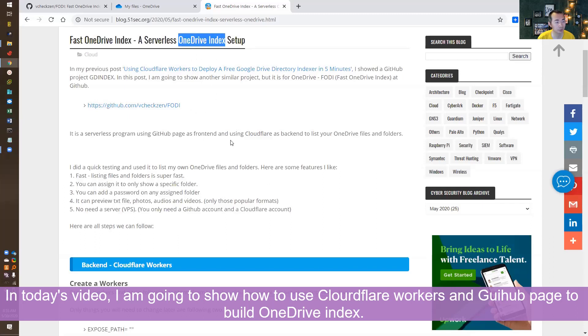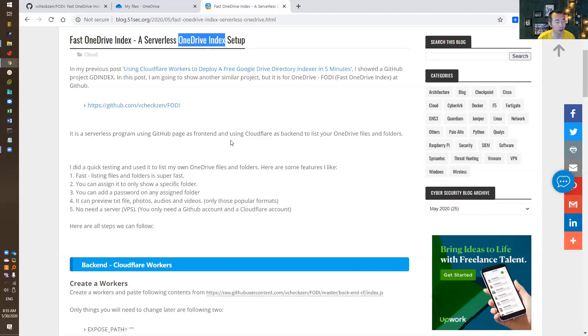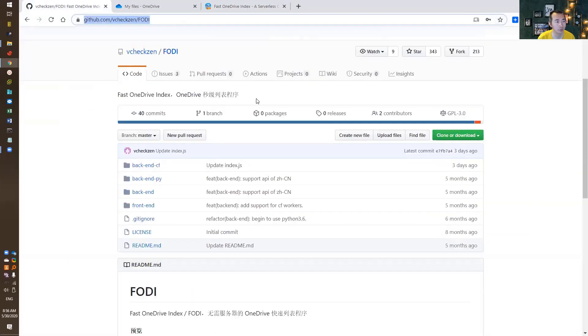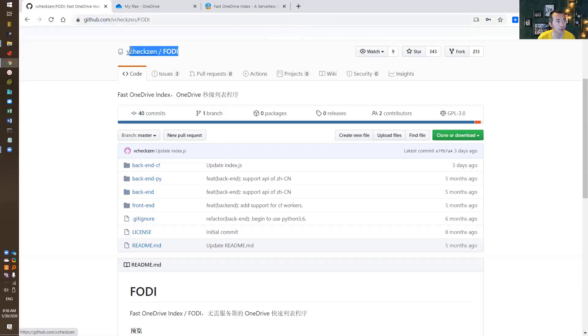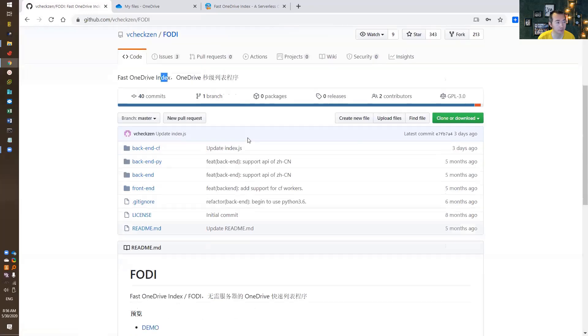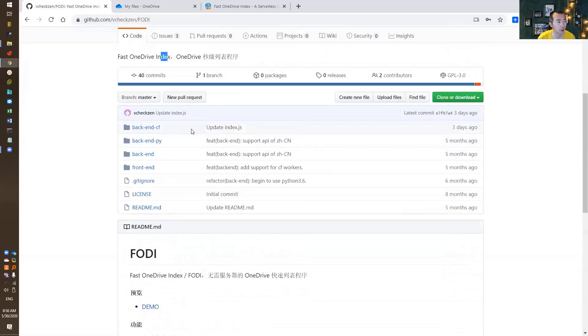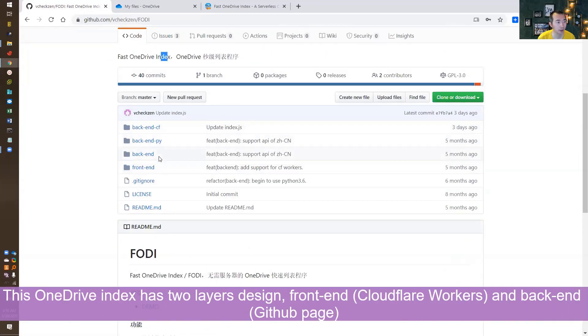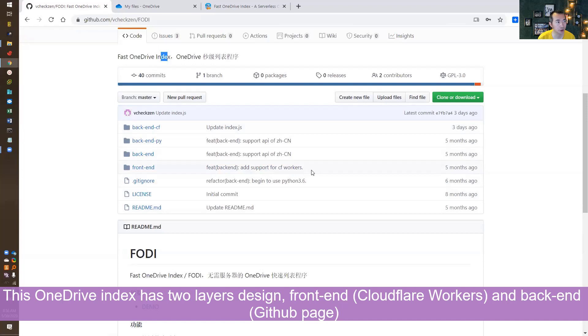This is my post, so I'm gonna go through all steps one by one. This OneDrive indexer is fast OneDrive index. There's a front-end and back-end. The back-end will be using Cloudflare workers, and the front-end is gonna use GitHub page. So let's start.